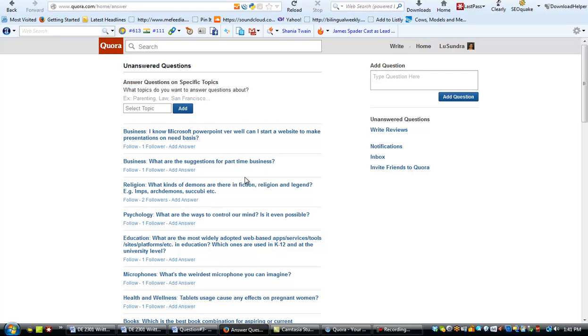So this is just a neat new resource that you can use to find what is happening out in the marketplace. Okay.